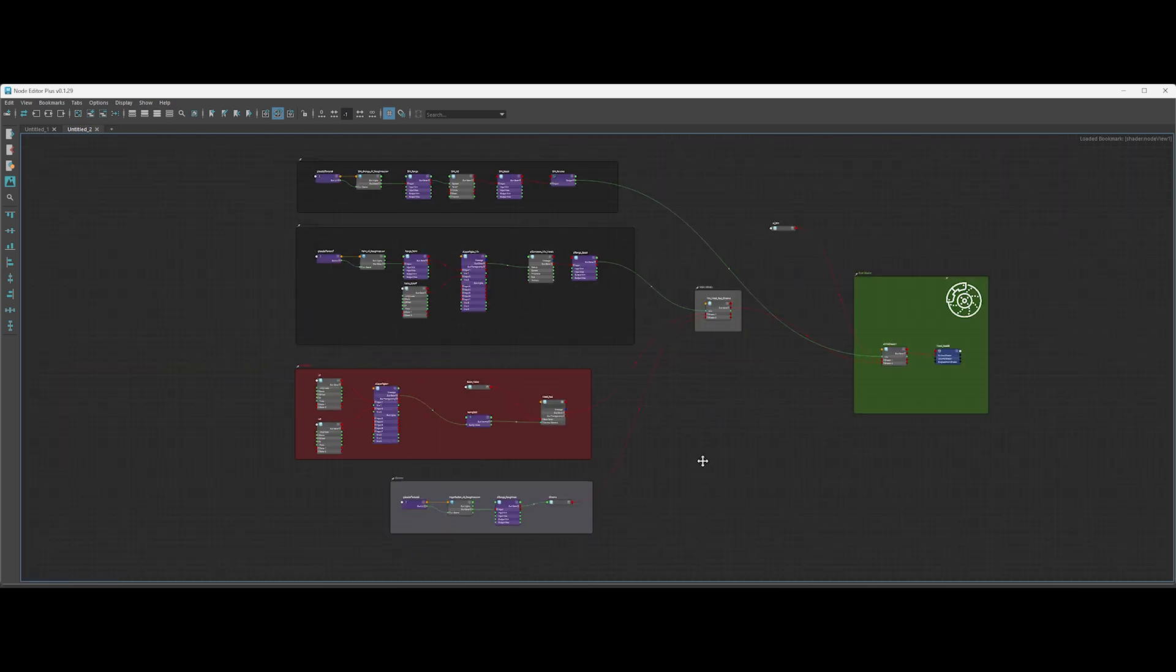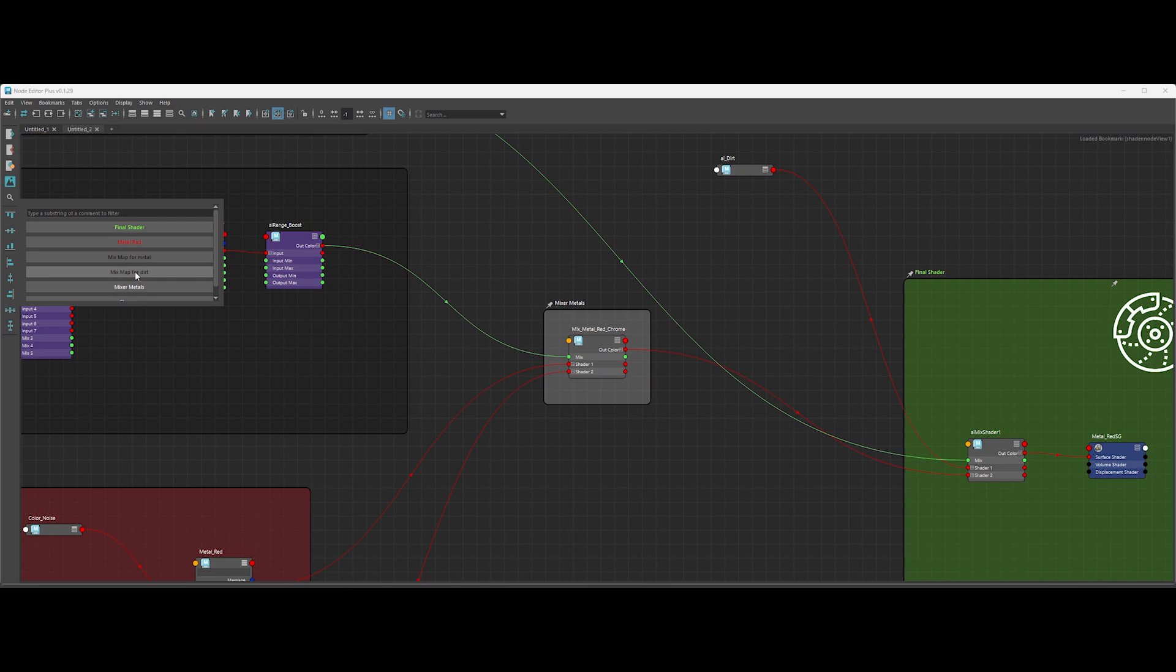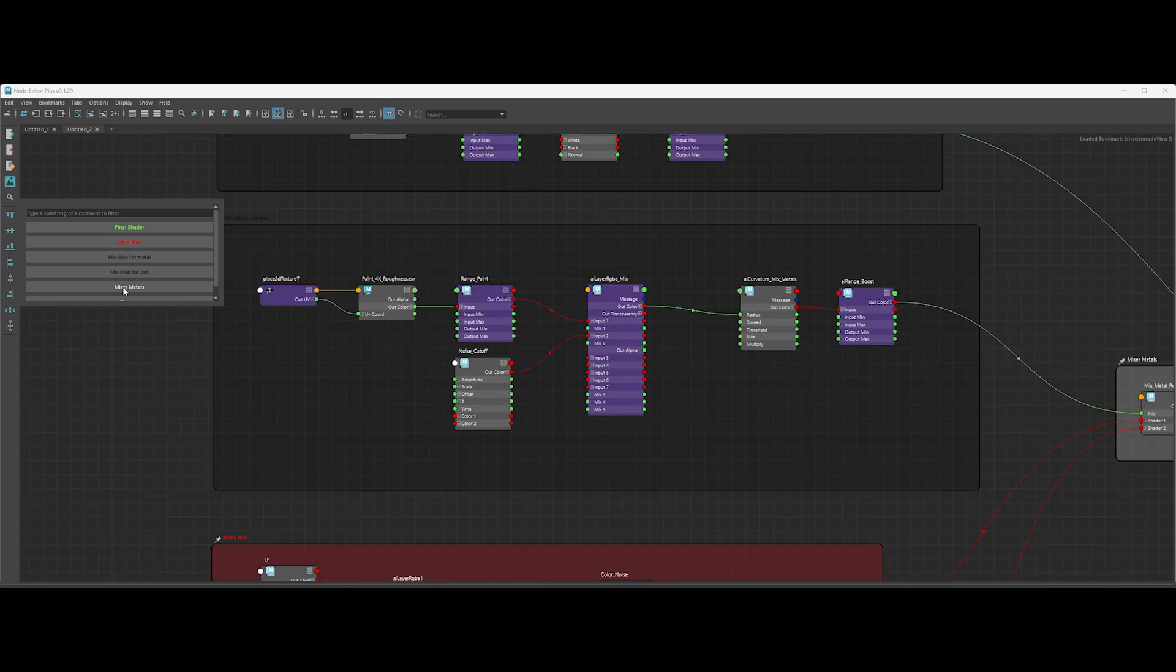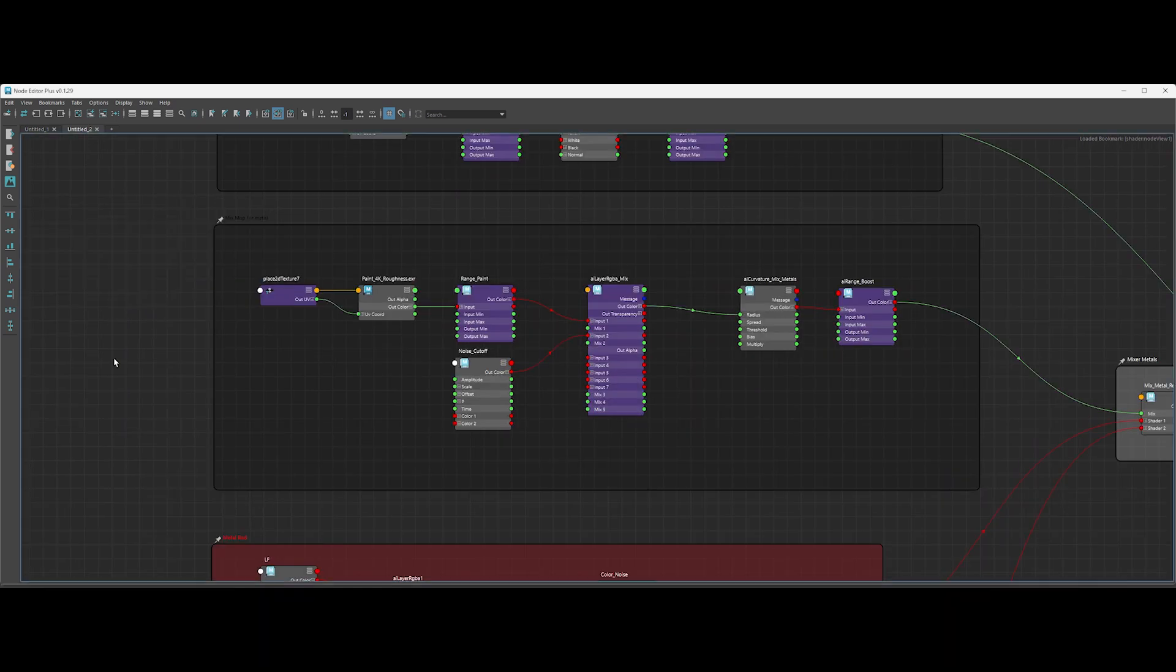And last but not least, if you press Ctrl plus F or click this icon, you can jump to a specific backdrop position in the graph. How cool is that?